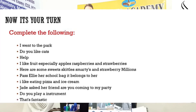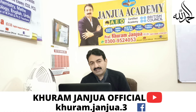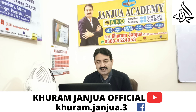Now it's your turn. Complete the following: 'I went to the park.' 'Do you like cats?' 'I like fruit, especially apples, raspberries, and strawberries.' 'Here are some sweets: Skittles, Smarties, and strawberry millions.' 'Pass Ellie her school bag; it belongs to her.' 'I like eating pizza and ice cream.' And: 'Jade asked her friends, "Are you coming to my party?" "Do you play an instrument?"' That's fantastic. This is a quiz and you have to attempt it. Send it to me in the inbox and I will check it out.